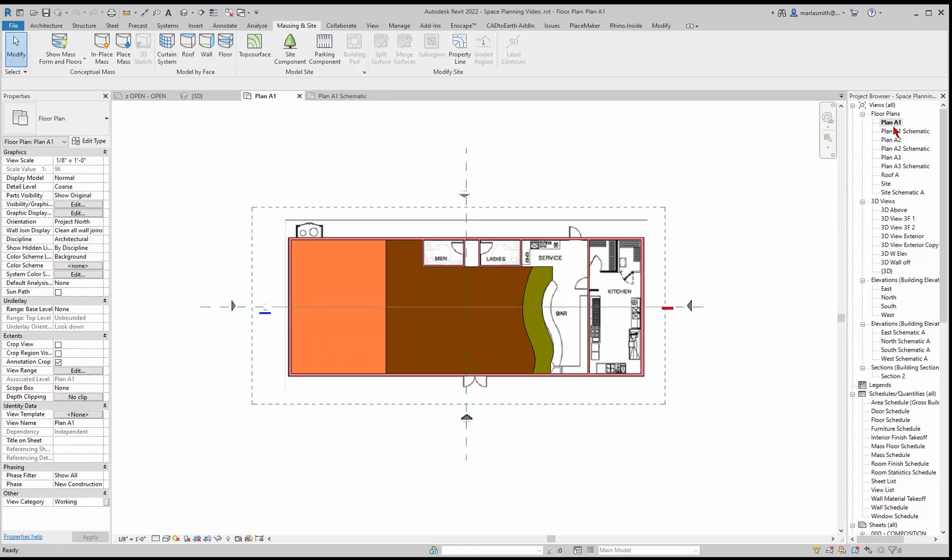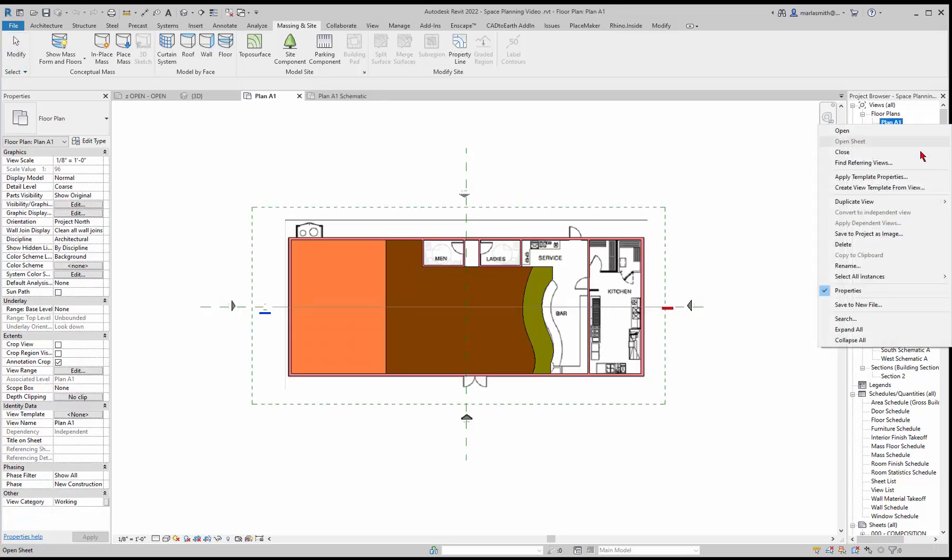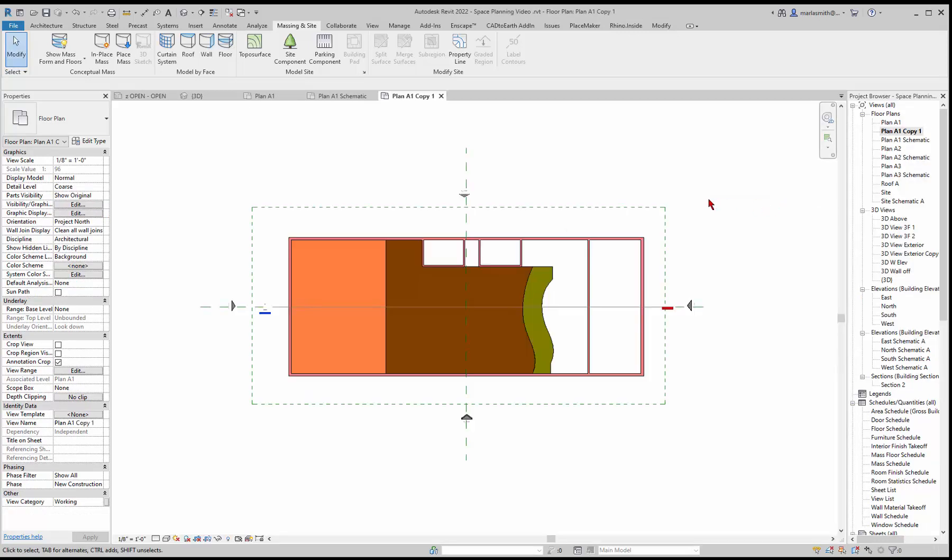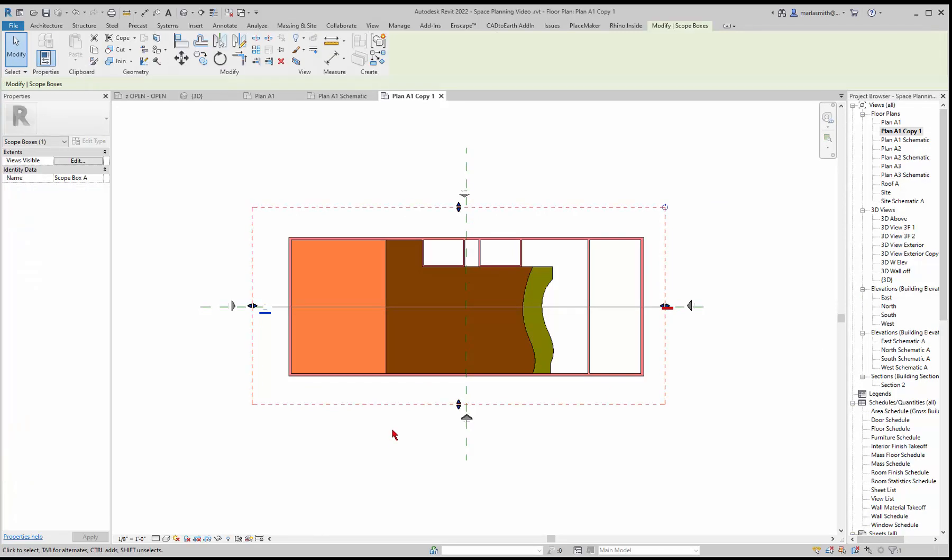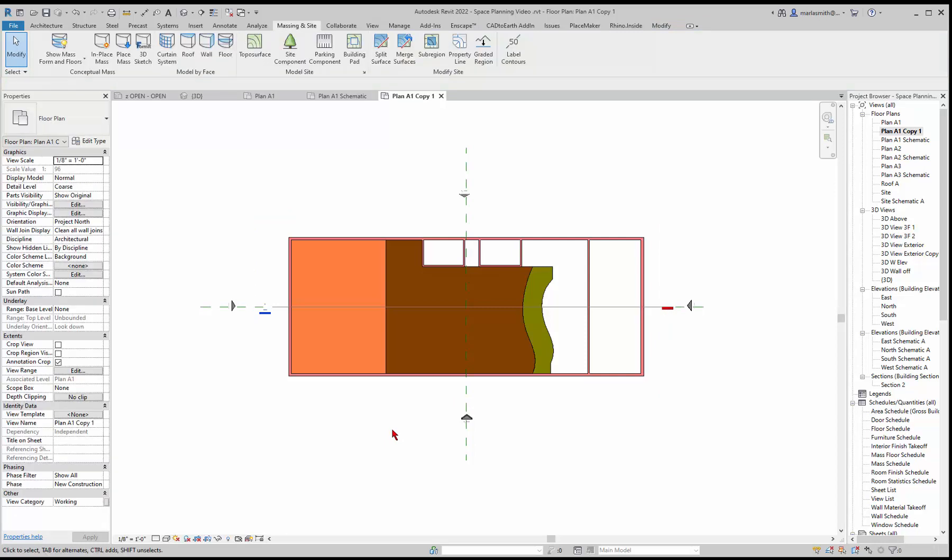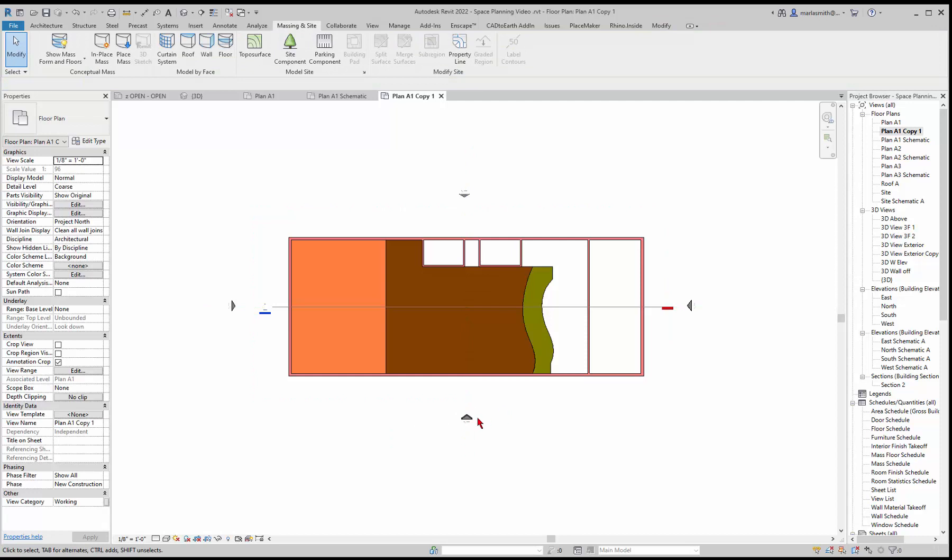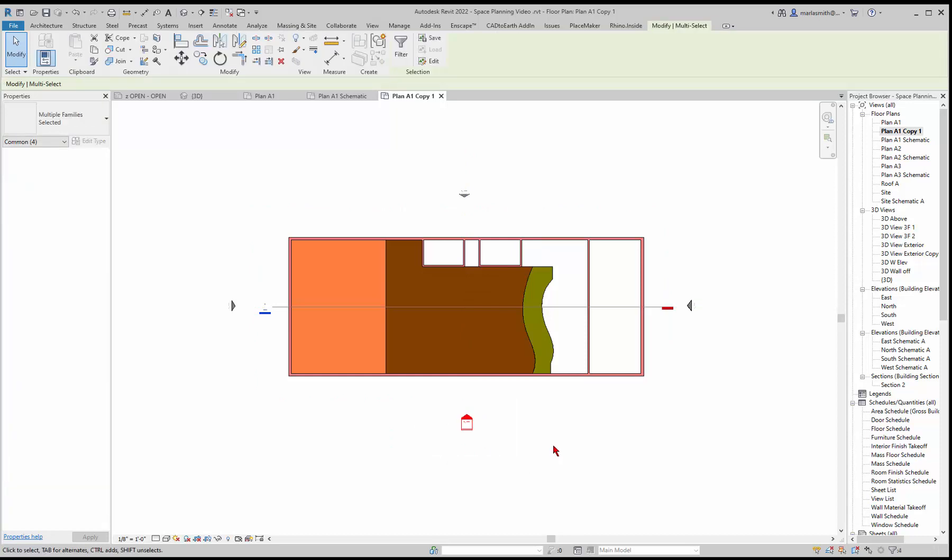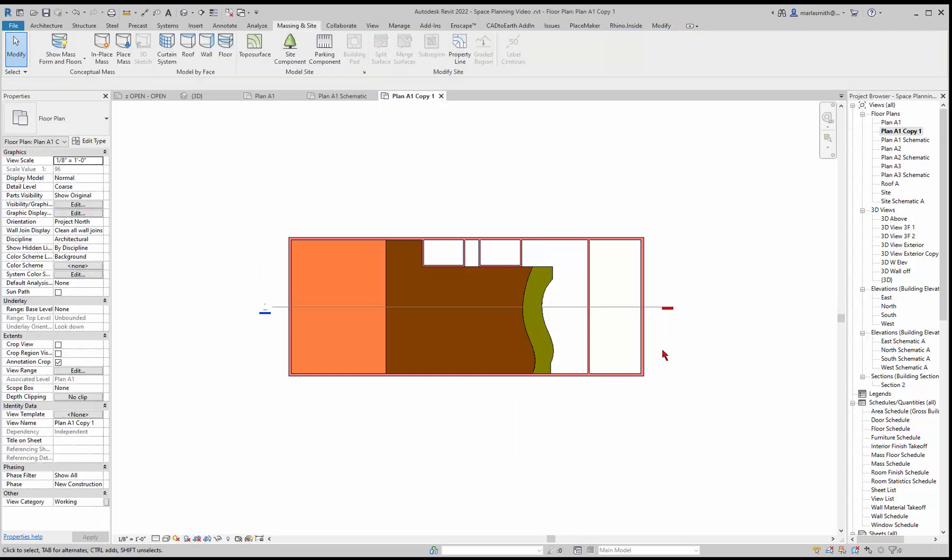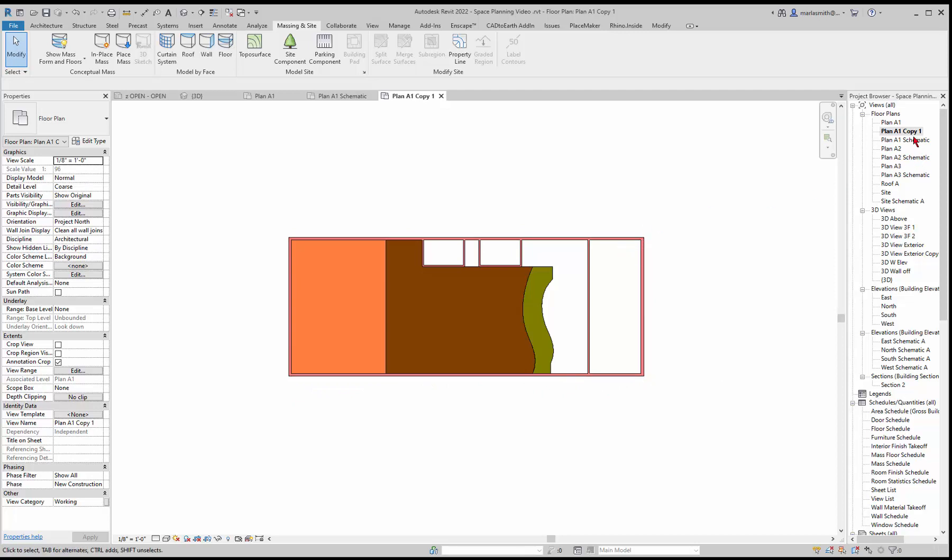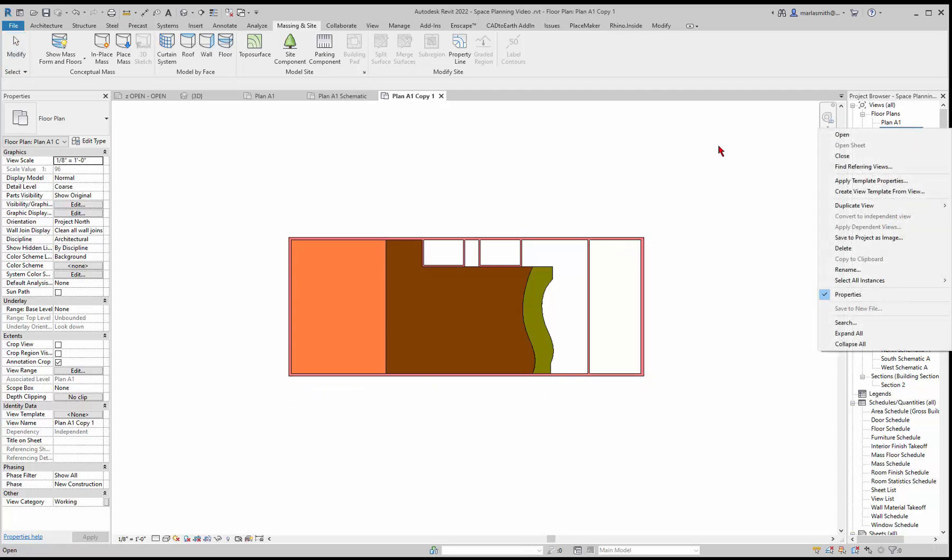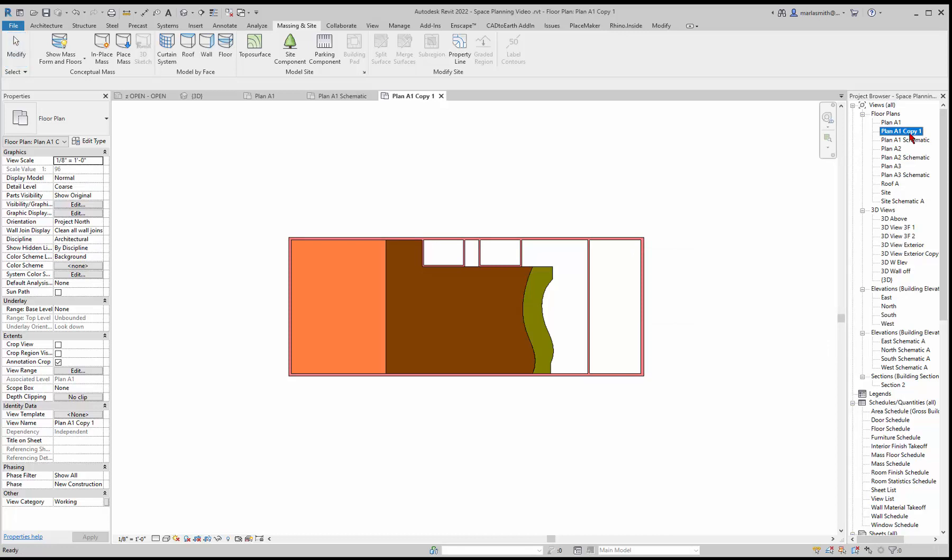If I go back to my plan A1, I can duplicate that view. Then what I want to do is turn off the things that I don't want to see. I'm going to pick them and type VH for view hide. That's going to turn these off in the visibility graphics dialog box. I'm going to window around the elevation markers and clean it up a little bit. You should really come in and rename as soon as you make a copy of it—rename it to a mask.